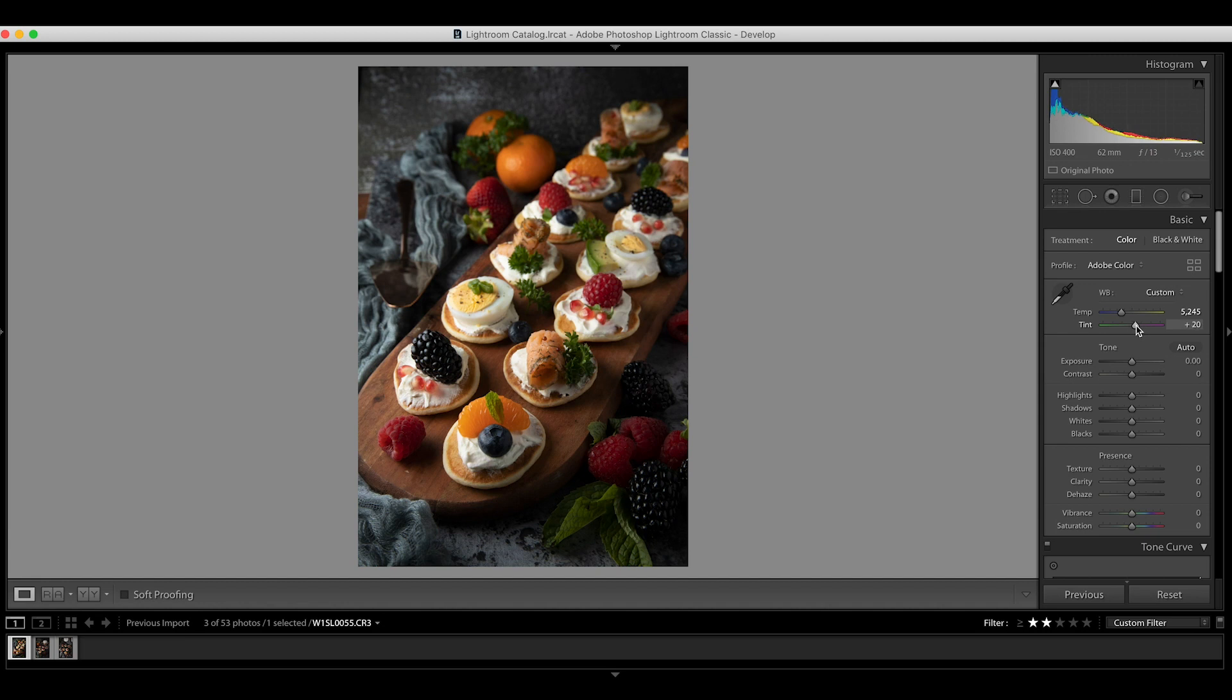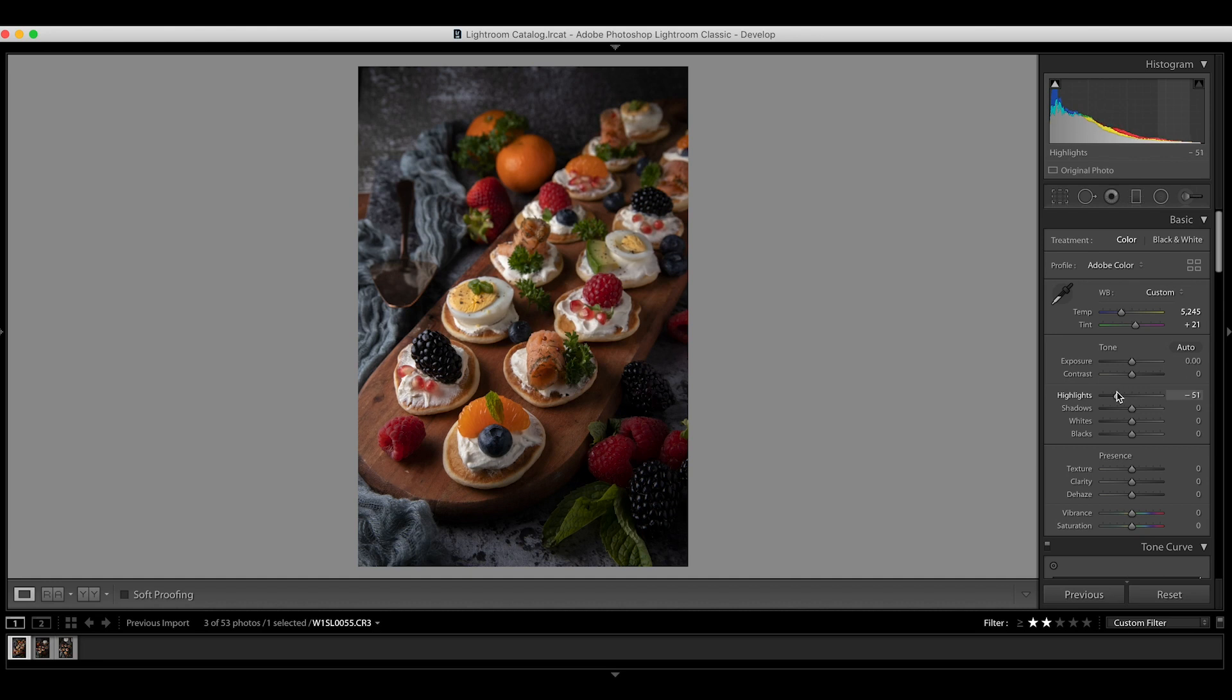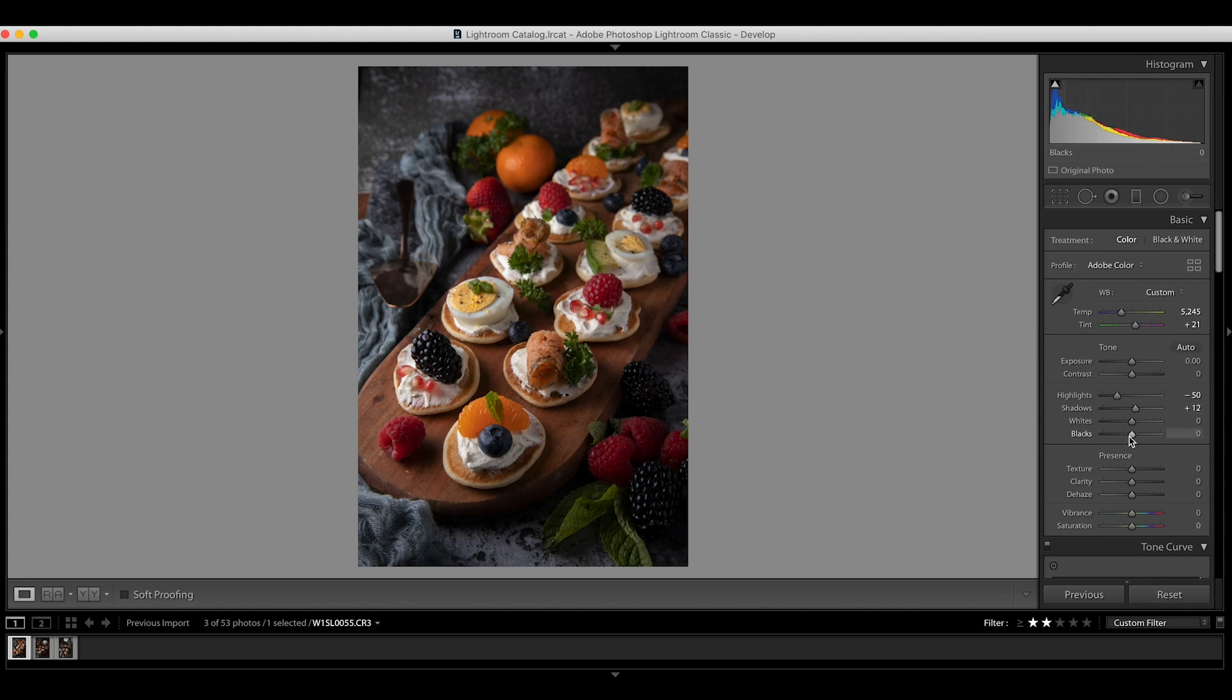Alright, it looks better in balance now. Usually before I play with the exposure, I'll try to reduce the highlights and lift up the shadow and see how it cuts. And let's play with the whites and blacks to make it more contrast look.